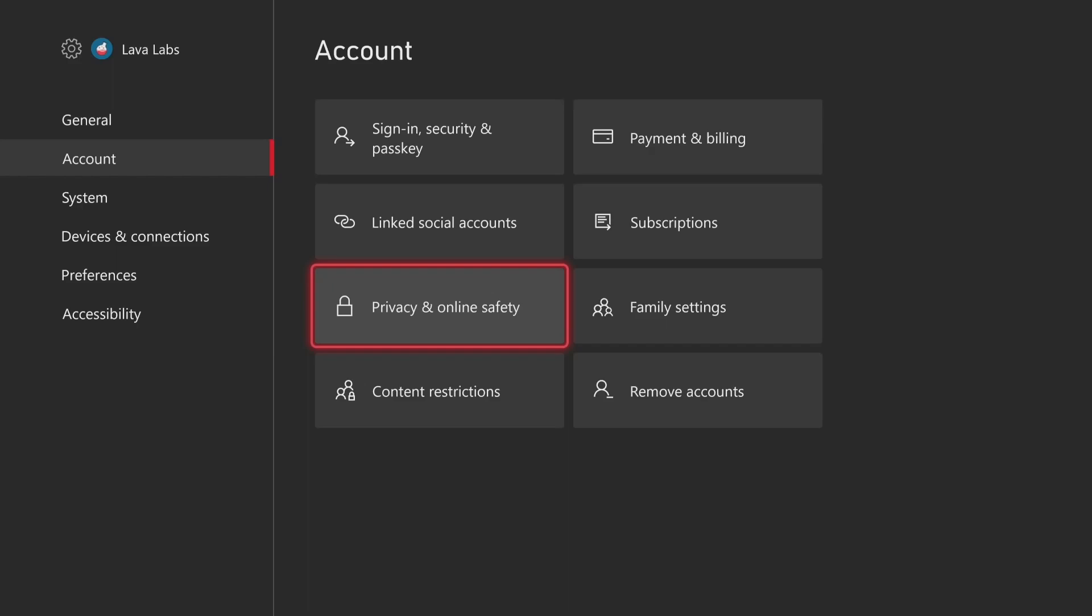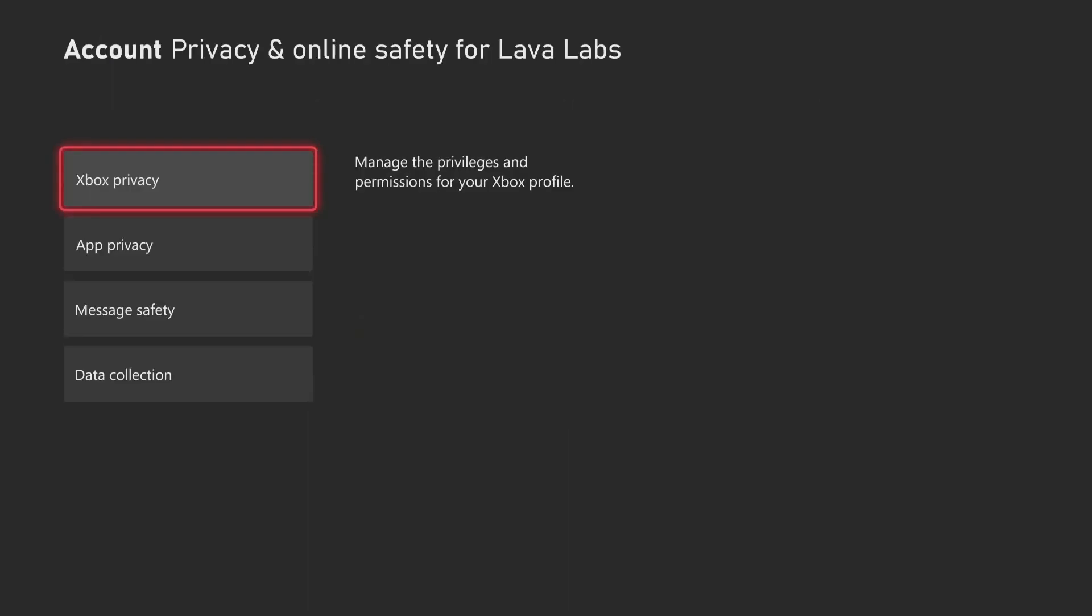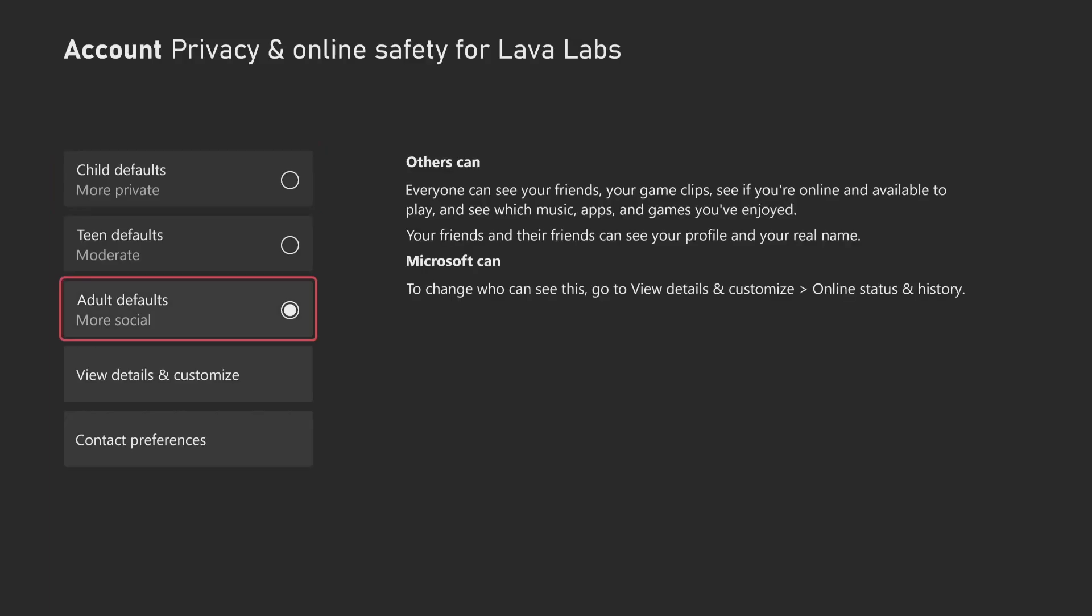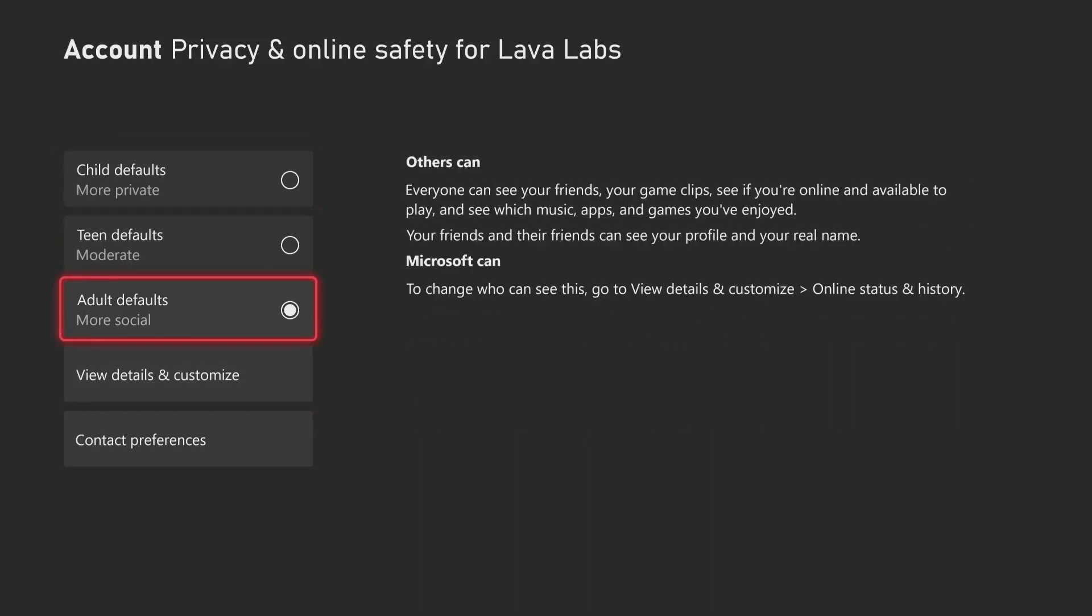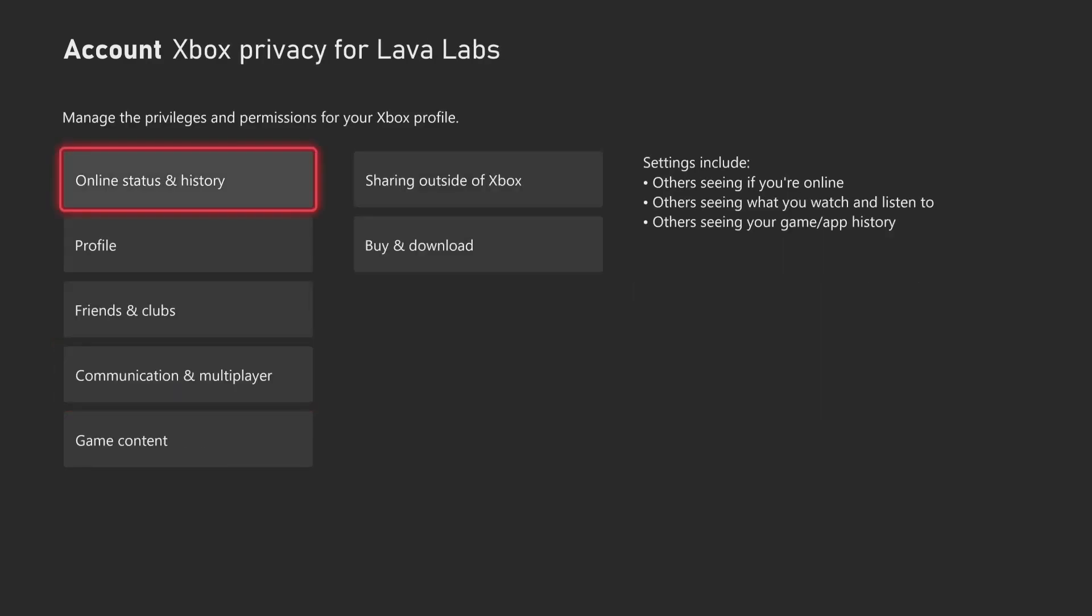We're going to go to privacy and online safety and Xbox privacy. Now you're going to have one of these defaults selected and you want to come in and click view details and customize.